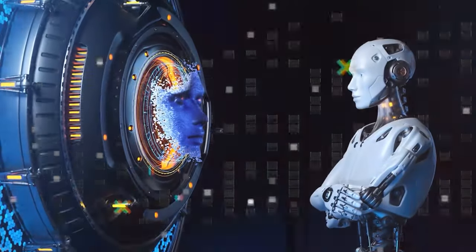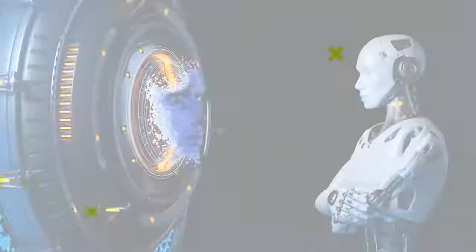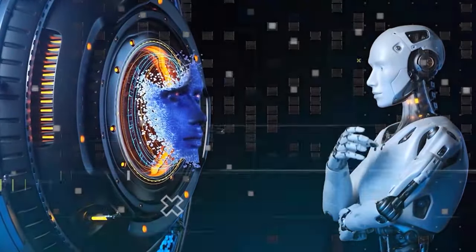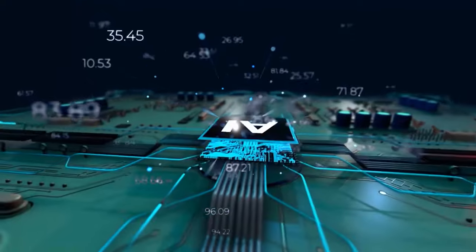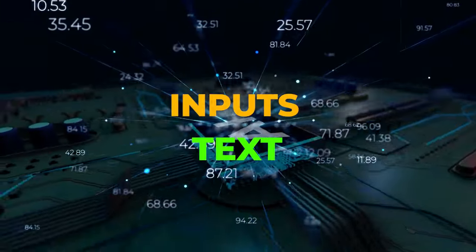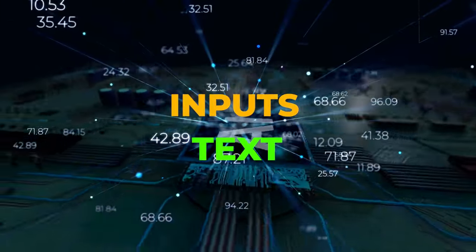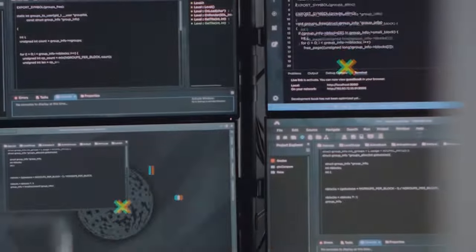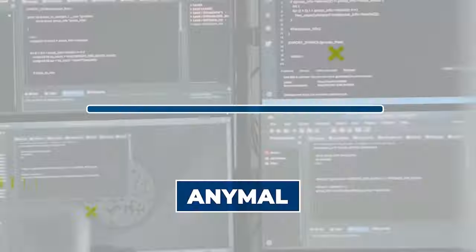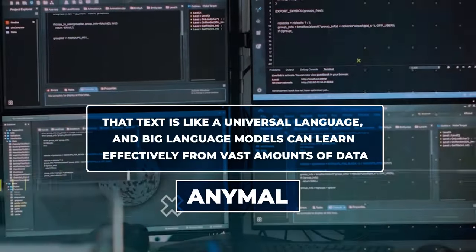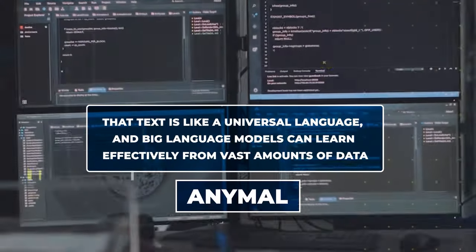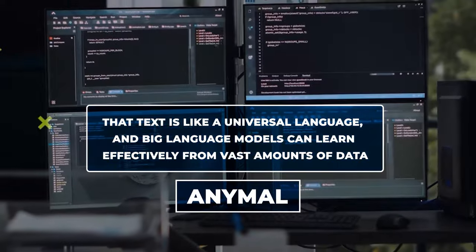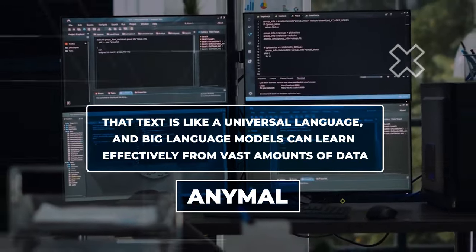This makes AnyMail skilled at understanding and generating different types of information. It does this by converting these various inputs into text, which it can then analyze. The key idea behind AnyMail is that text is like a universal language, and big language models can learn effectively from vast amounts of data.